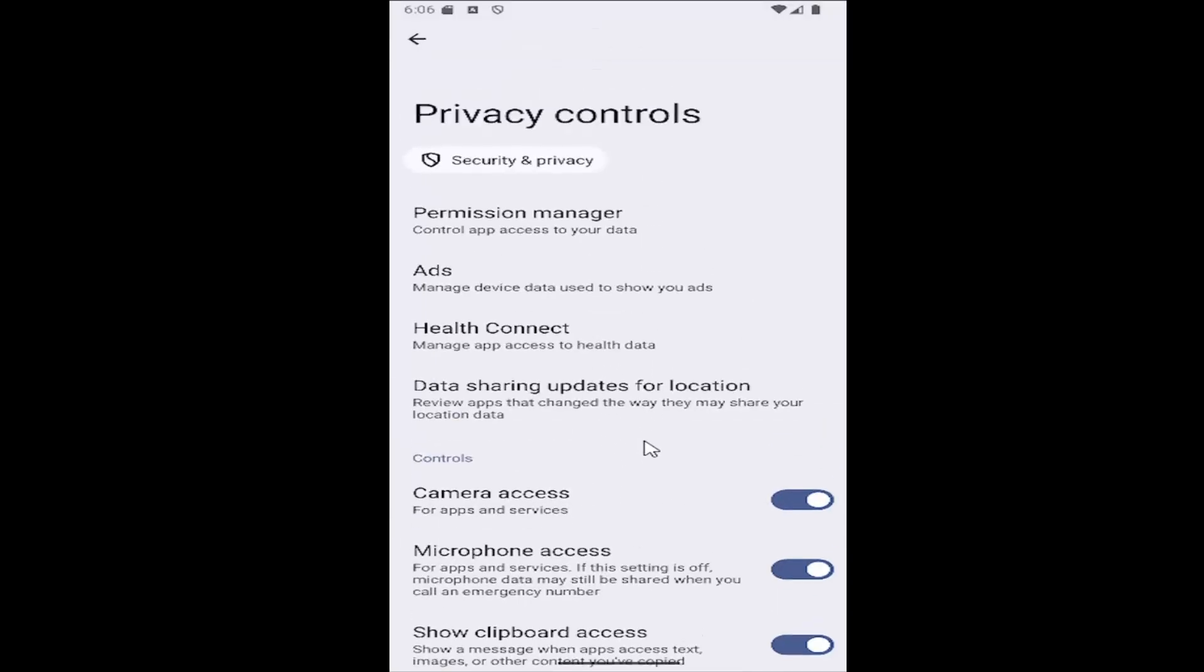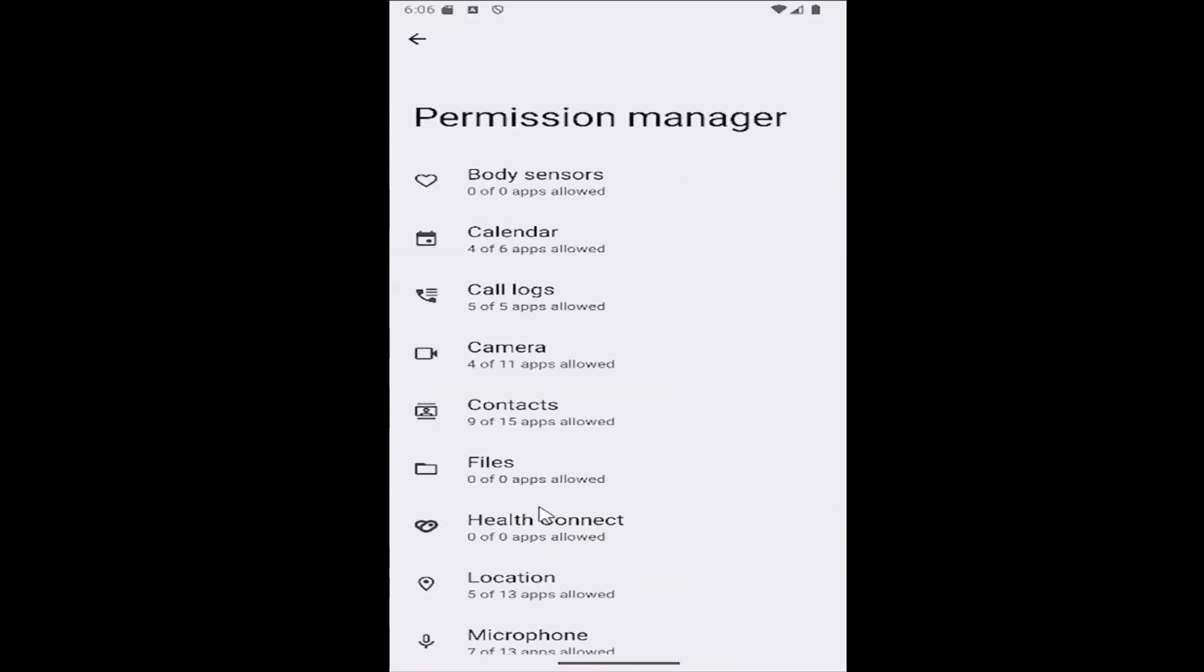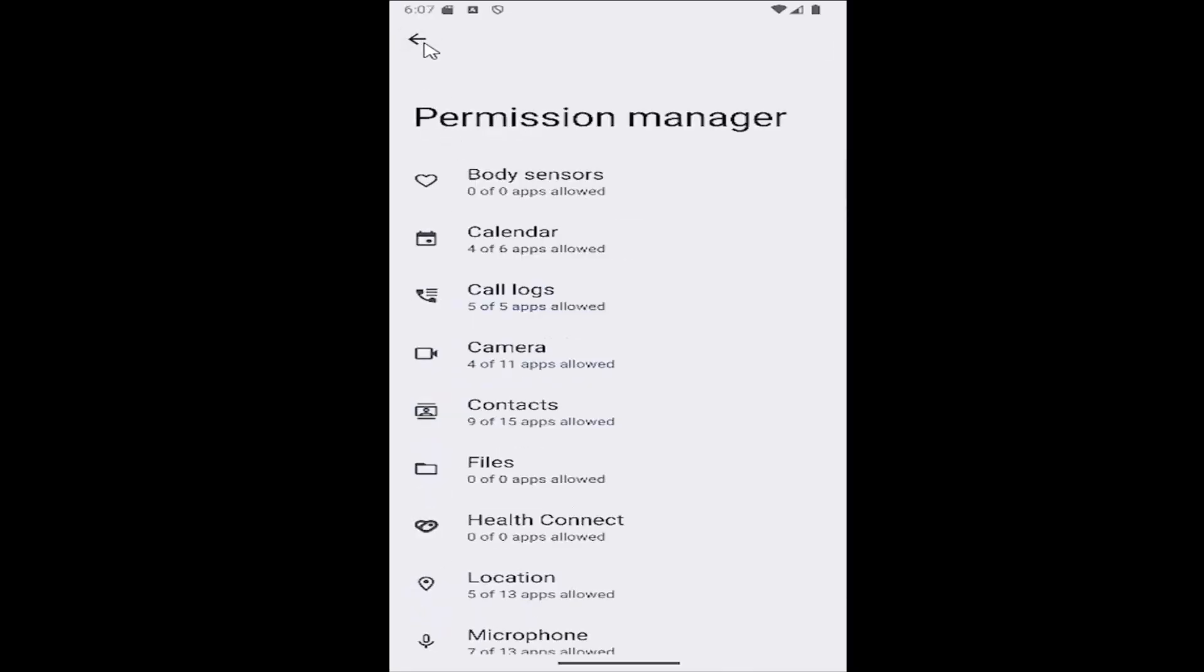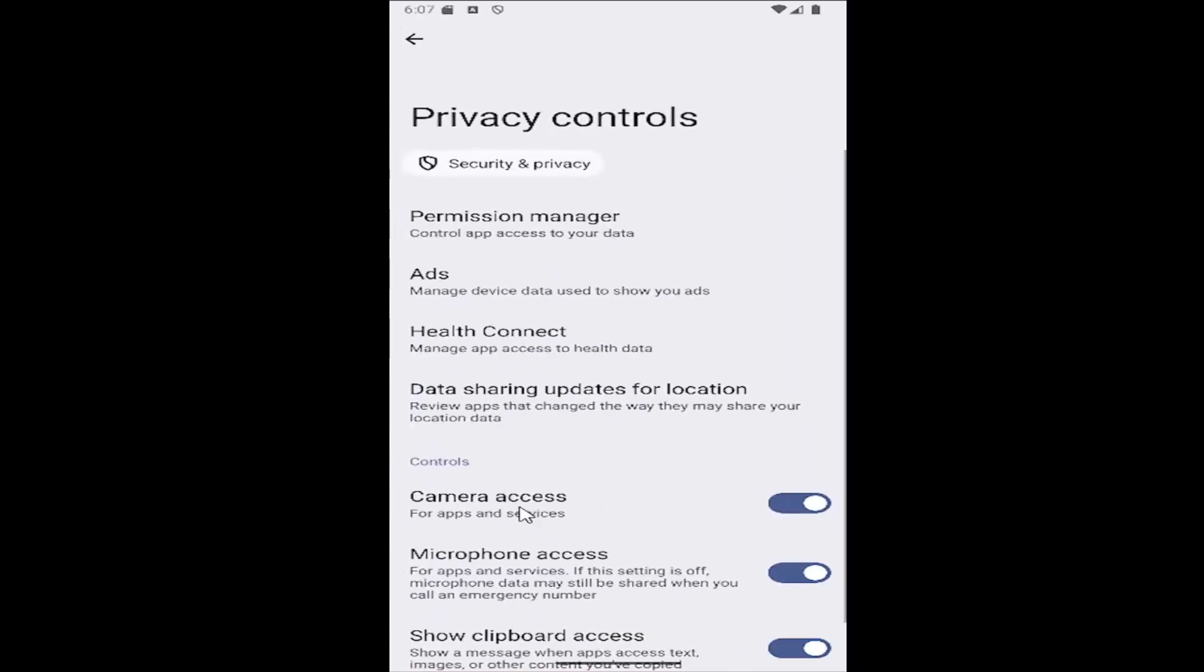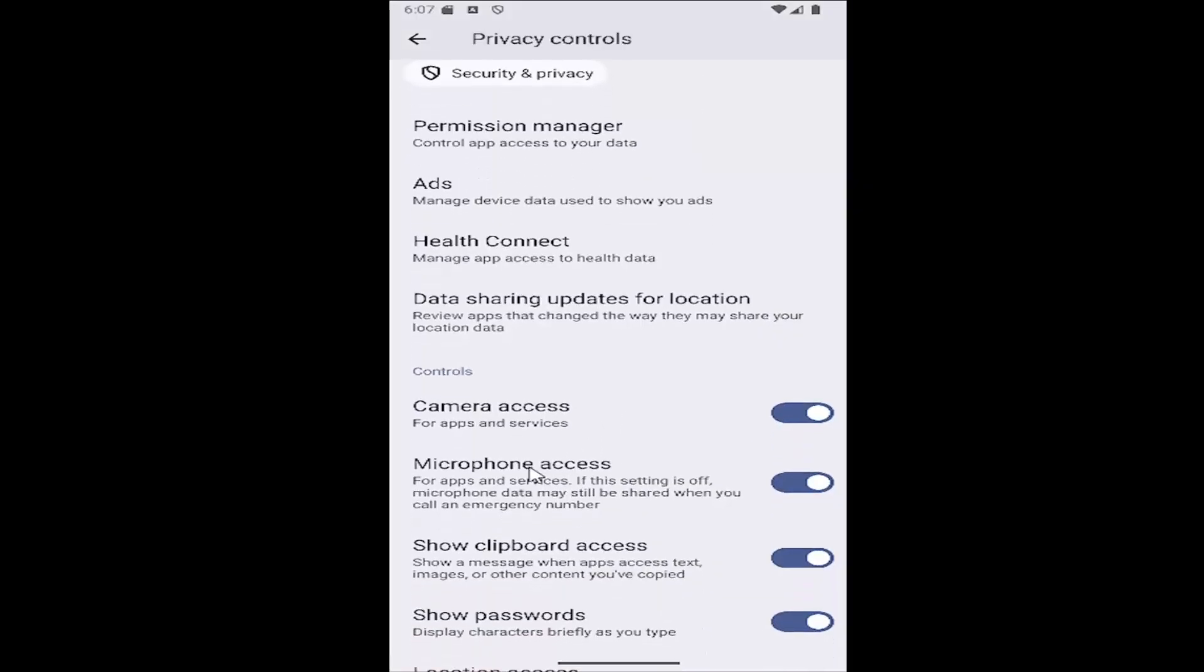If you scroll all the way up to the permission manager button you can change the settings for specific apps in here too, if you go underneath camera and microphone. However, you have to have those master control settings on first in order to have it enabled or disabled on your device.